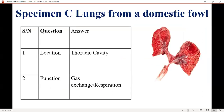Where are the lungs located? The lungs from the domestic fowl are located in the thoracic cavity. The location or position has been noted, and the function is for gas exchange.